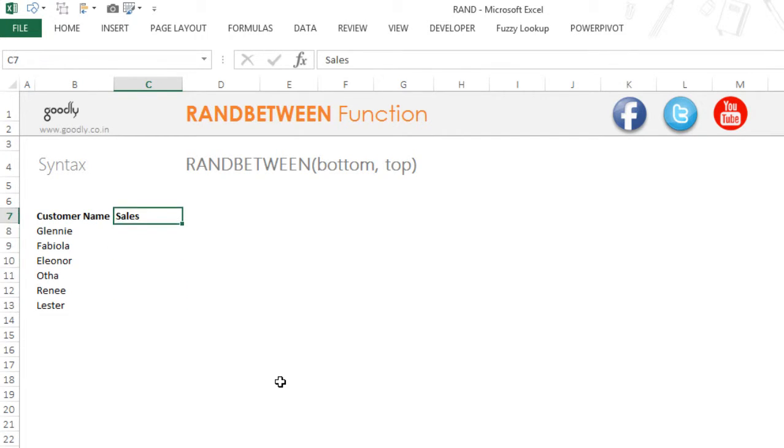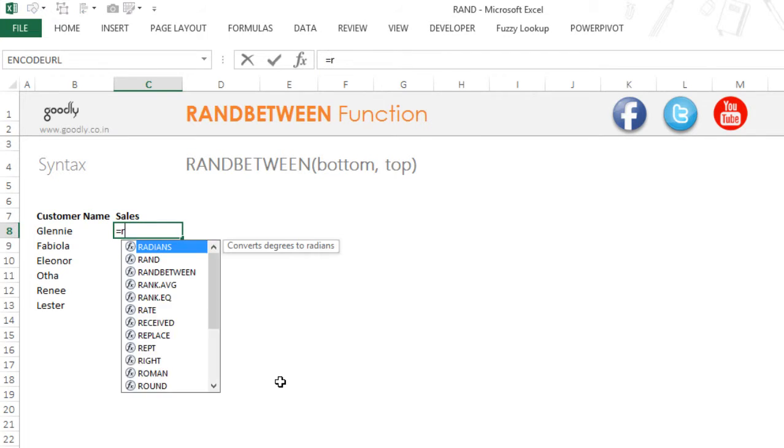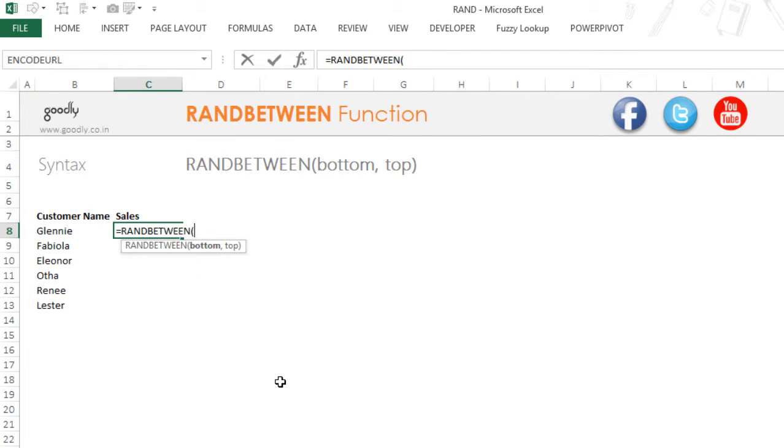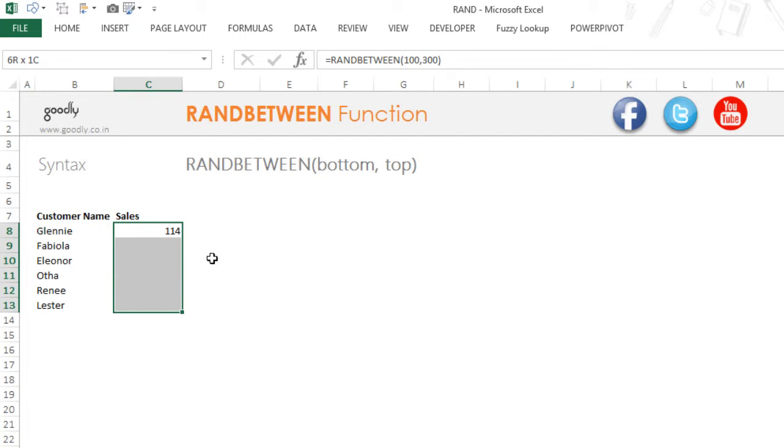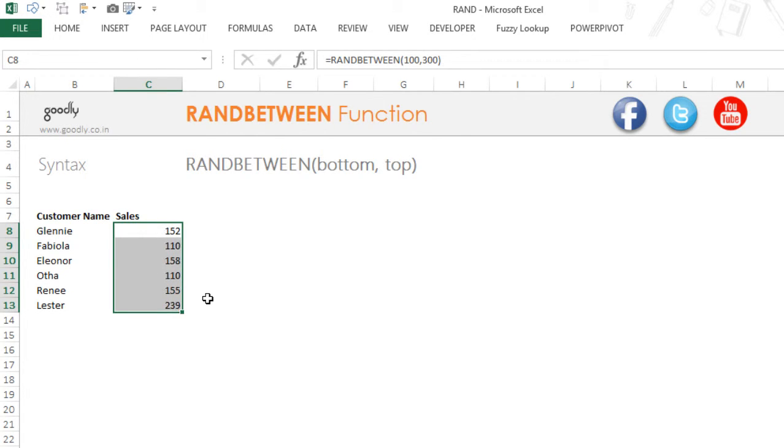I'm going to type =RANDBETWEEN. It's asking me for two inputs: bottom and top. Bottom means your lower range - my lower range is 100, my upper range is 300. Close the bracket and this will give me random numbers between 100 and 300. Just like the RAND function, this will also get refreshed all the time when your sheet is refreshed or you're pressing F9.